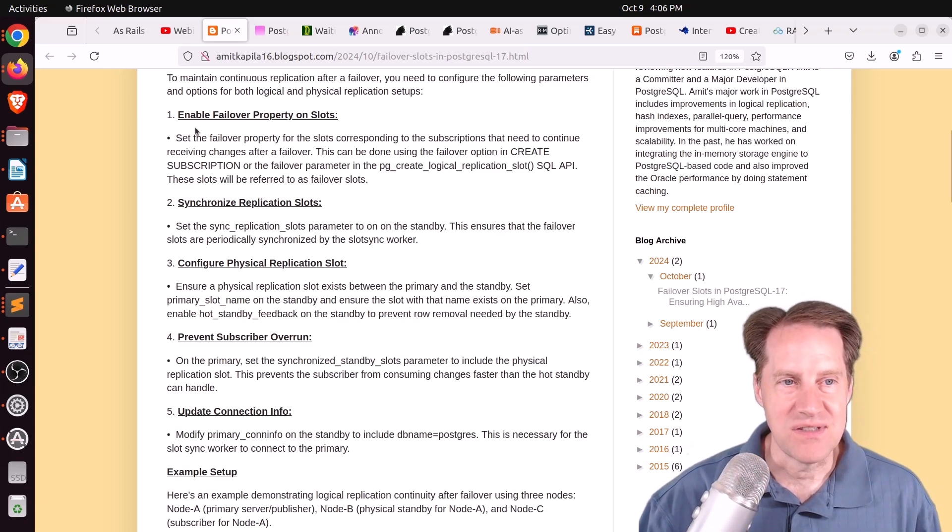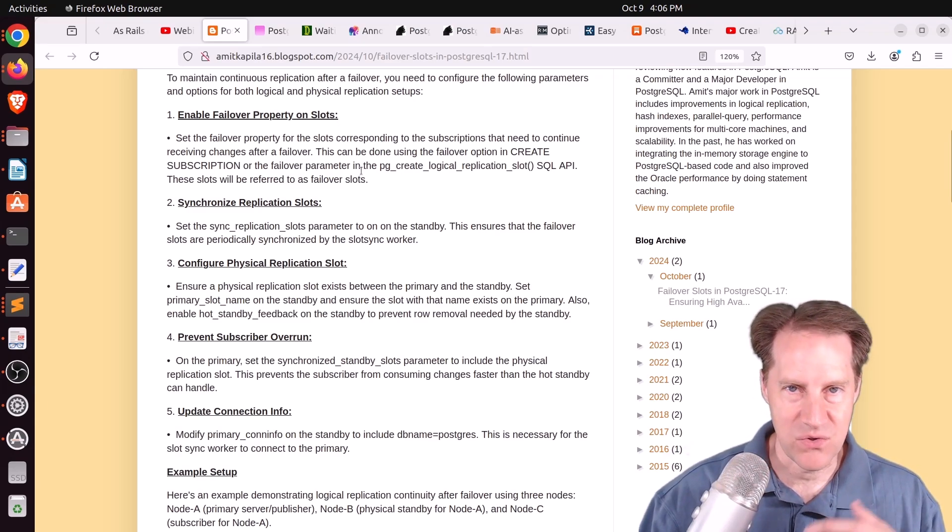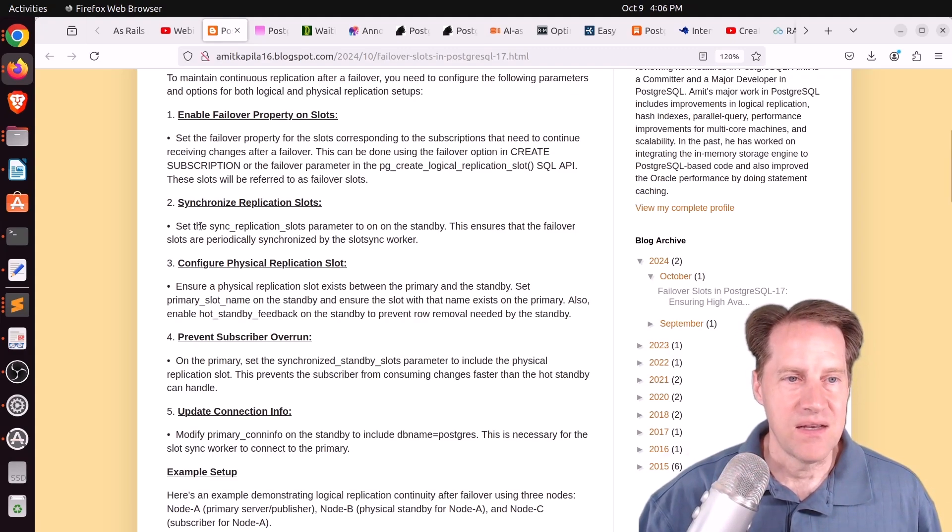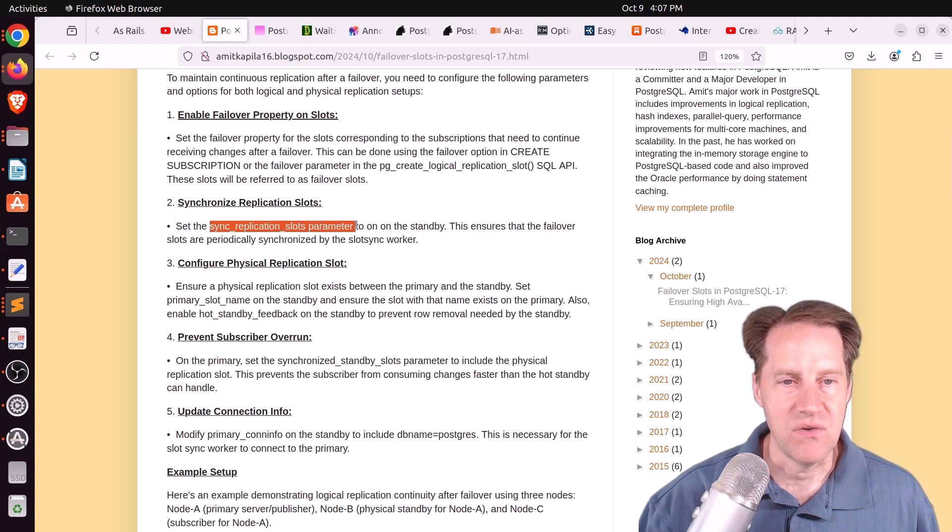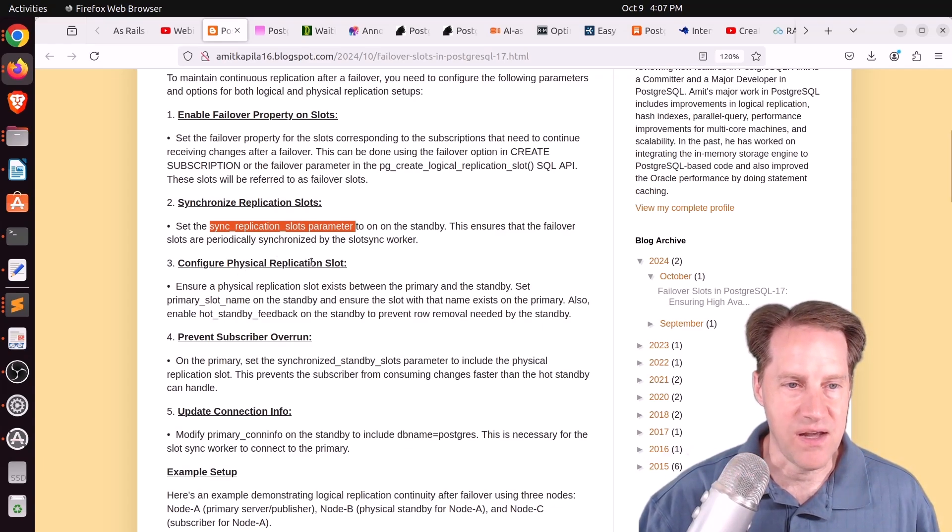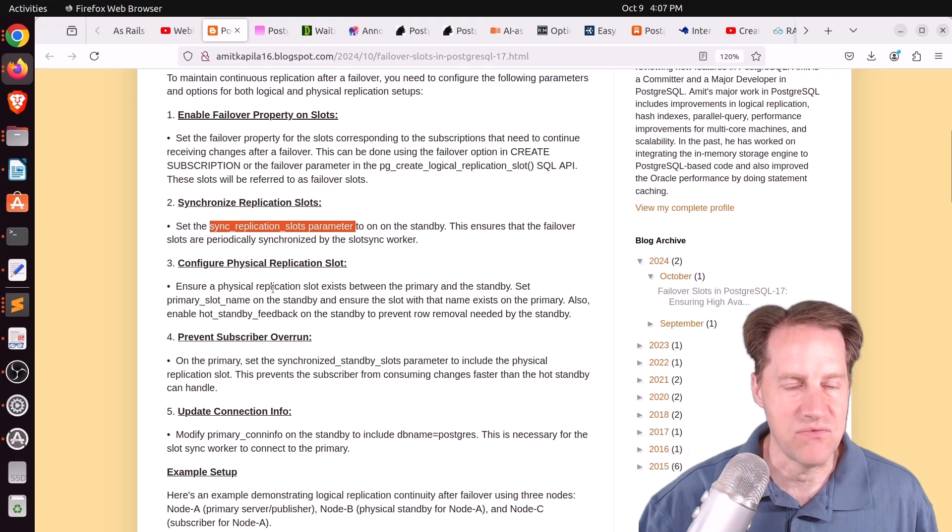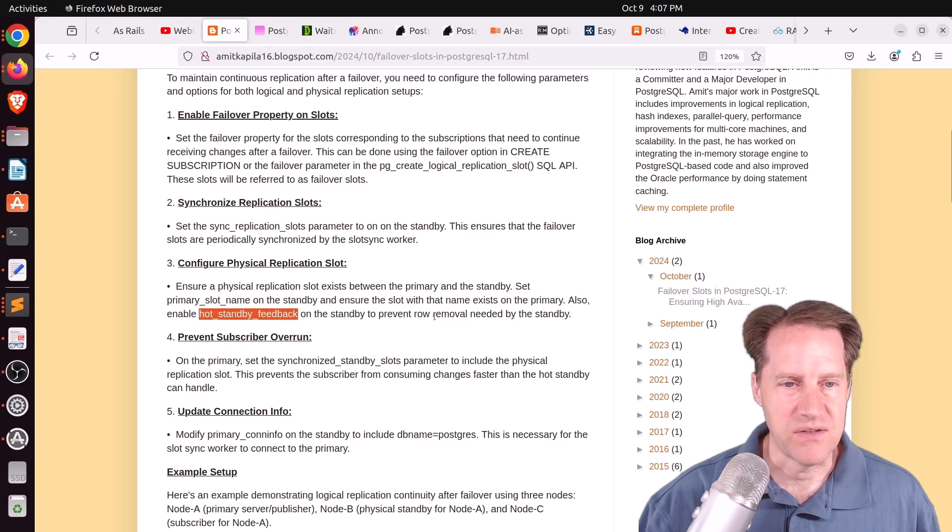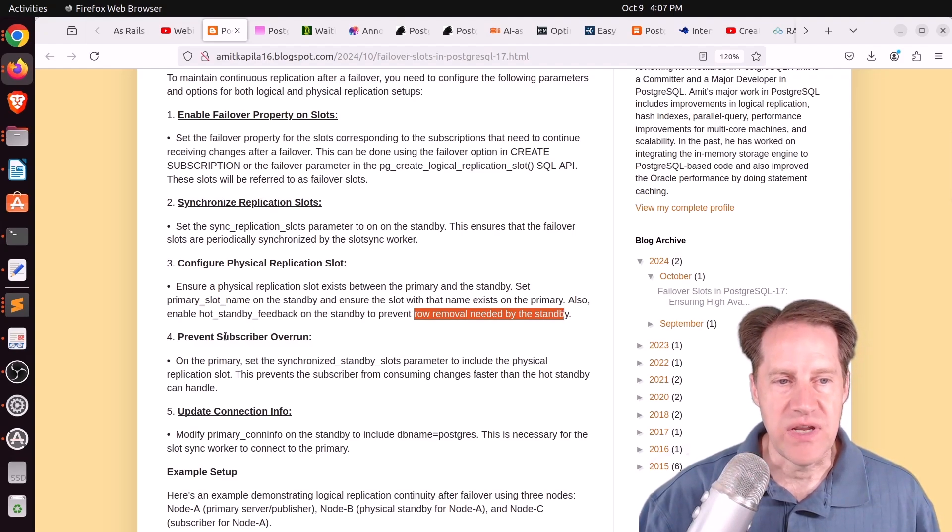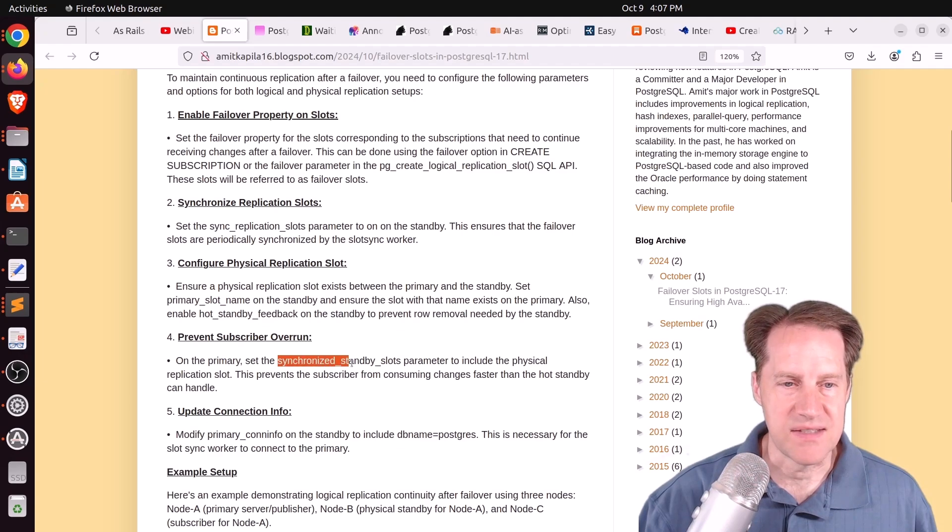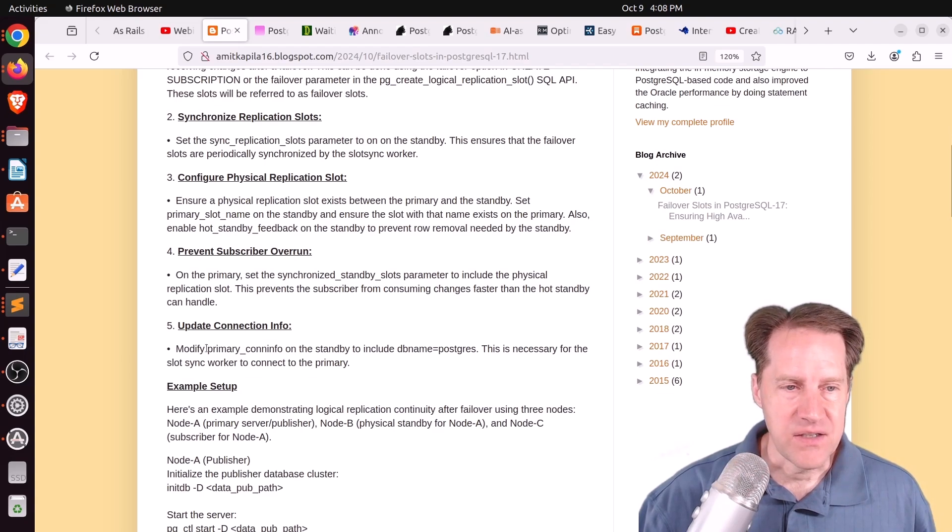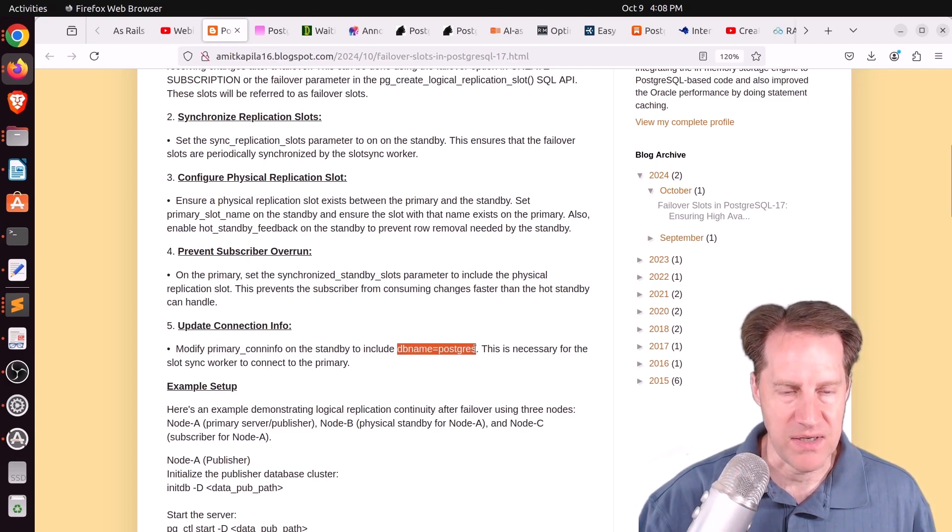So first is you need to enable the failover property on the slot. So at the point you do create subscription, you need to say failover true, essentially. Next is you need to synchronize the replication slots. So there is a new sync replication slots parameter you need to turn on on the standby. Third, you need to configure the physical replication slot. So it seems like physical replication slots are required to use logical replication slot failover. So you need to make sure that you have that, as well as they say to turn hot standby feedback to on to prevent row removal needed by the standby. Fourth, you need to prevent subscriber overrun. So basically on the primary, set the synchronized standby slots to include that physical replication slot. And then lastly, you need to modify the primary connection info on the standby.